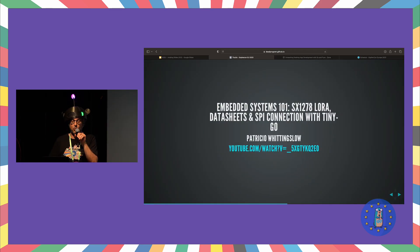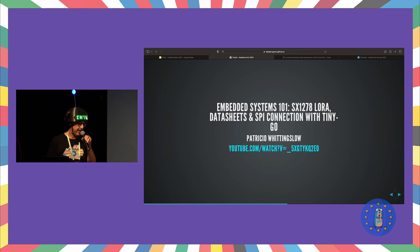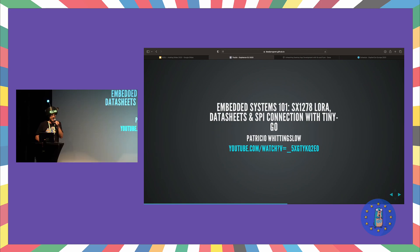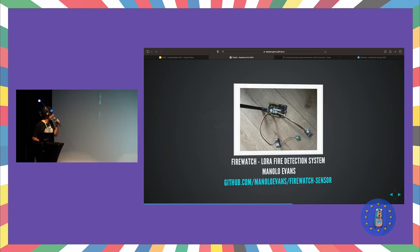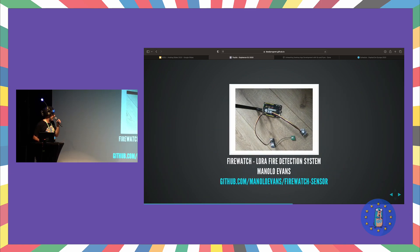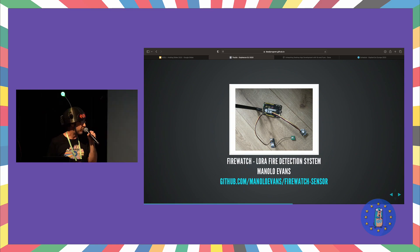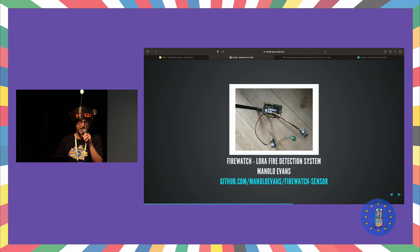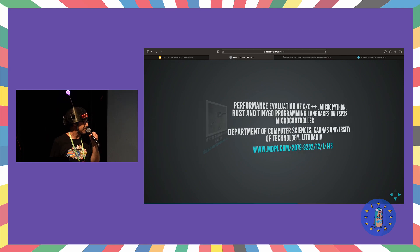Embedded Systems 101. If you want to get started, there's some really great videos. Recently, Soy Pat, Patricio Whittingston of South America did some really great videos introducing TinyGo and Long Range Radio. Firewatch, which is a reference application created by Manolo Evans, my son. He's here looking for a job, by the way, if you want to talk to him. With TinyGo and Long Range Radio connected to AWS.